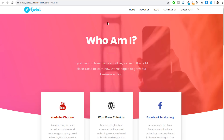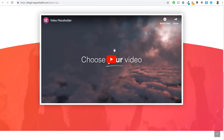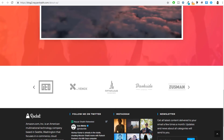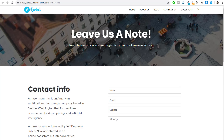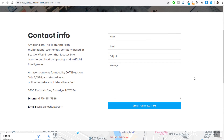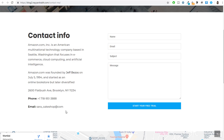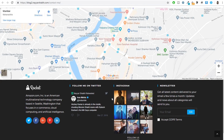Now let's see the about page — it has a 'Who Am I' section with a title, journey, an optional video section, and a place to display clients or websites you've been featured in. The contact page has 'Leave Us a Note' at the top, two sections — on the left, company information like address, phone number, and email address — and on the right, a simple contact form. At the bottom we have a map.